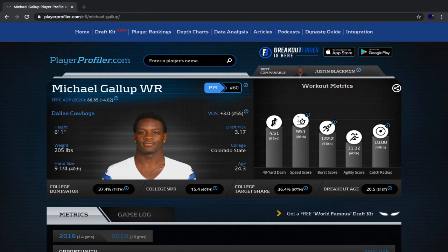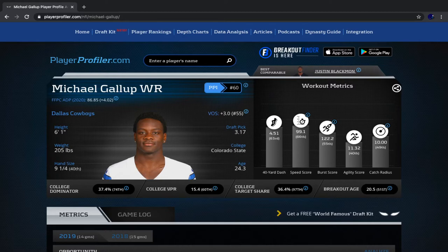Michael Gallup was the wide receiver 17 last season in PPR scoring in terms of points per game. He missed a few games due to injury, but if we look at points per game — which is a much better way to analyze fantasy production — we can see that he was a solid, high-end wide receiver two last season.